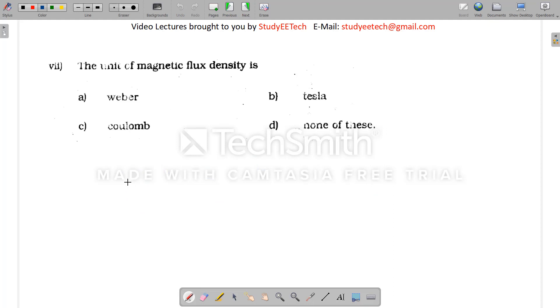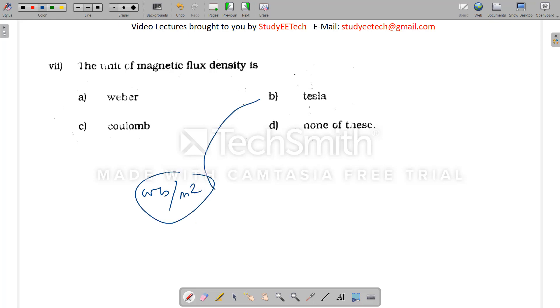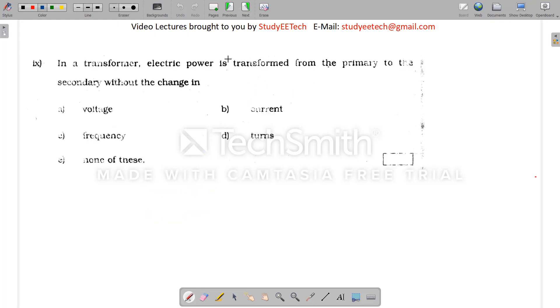Next question: the unit of magnetic flux density. Magnetic flux density is measured in Weber per meter squared, which is nothing but the Tesla. So Tesla is the answer.